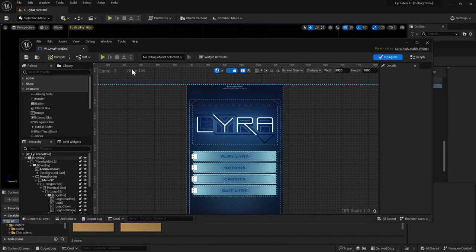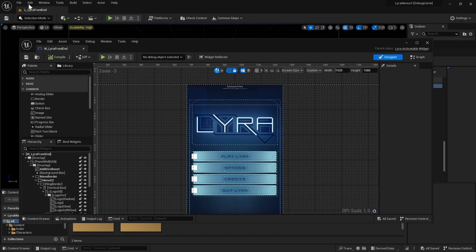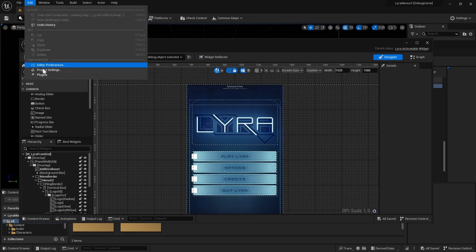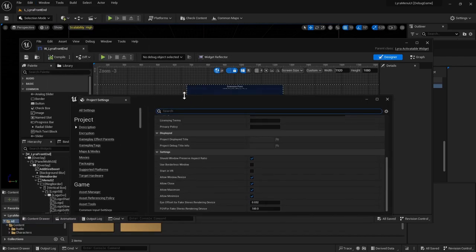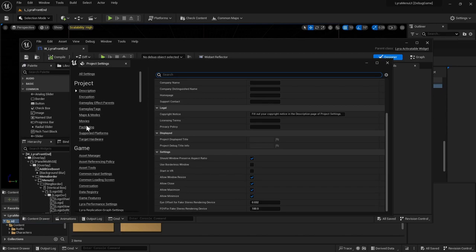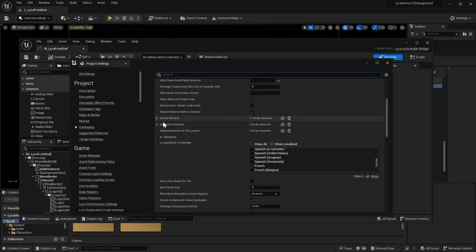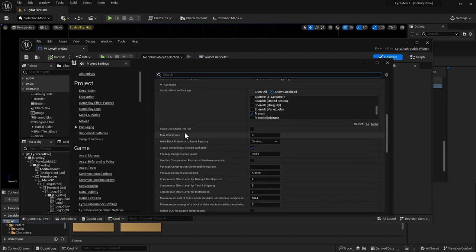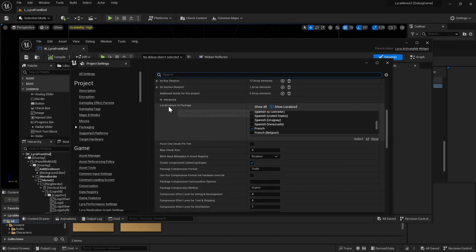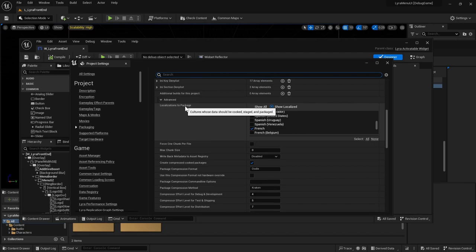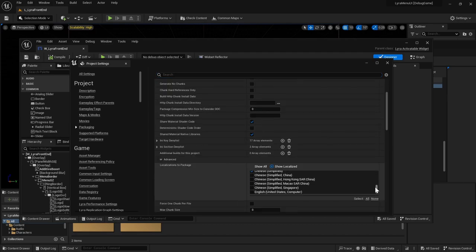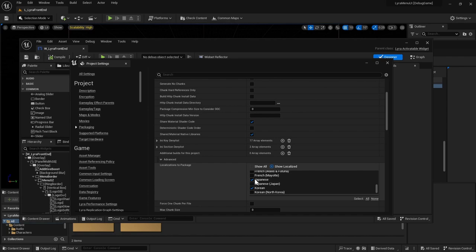So if you want to omit some languages from your package build, you can just make sure to not have it be part of the packaging supported languages. So localizations to package. Okay. So let's say for this build, I don't actually want, let's say Korean.